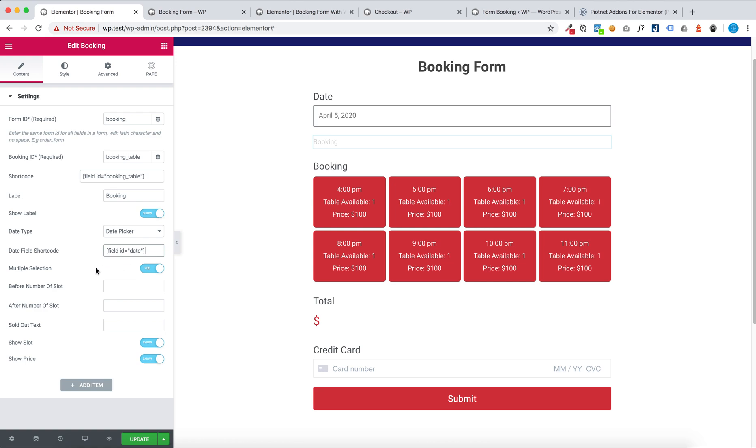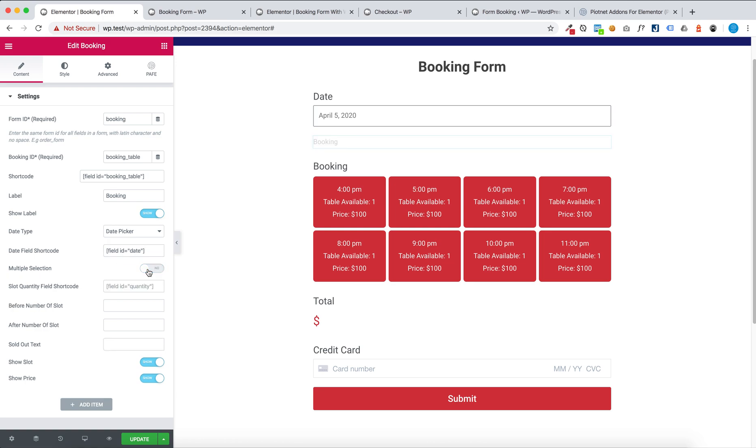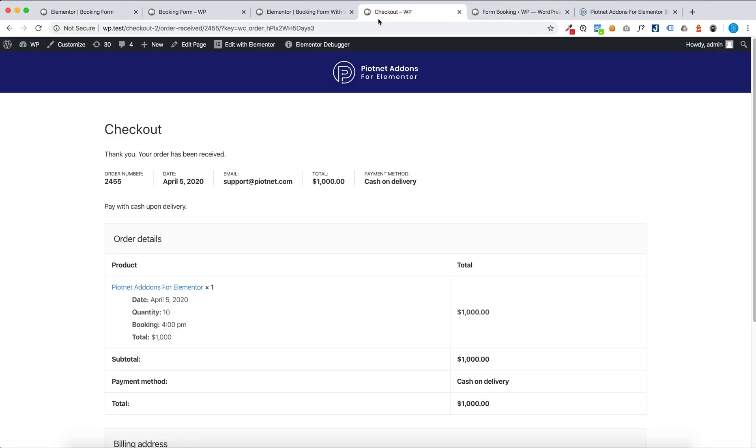You can set multiple selection or one selection. For one selection you can set slot quantity field shortcode like this form.